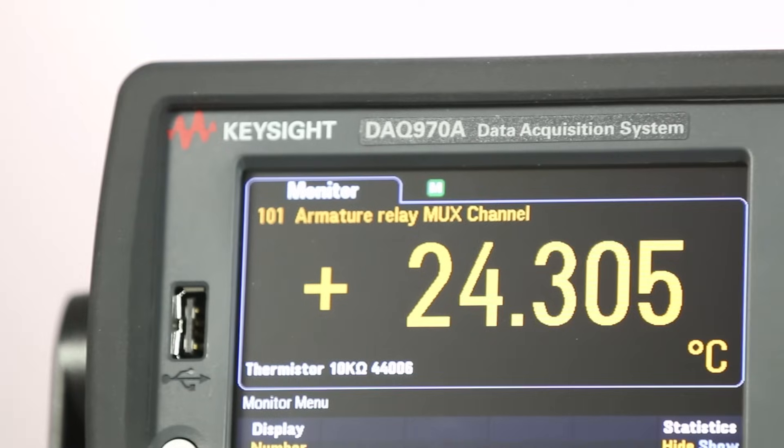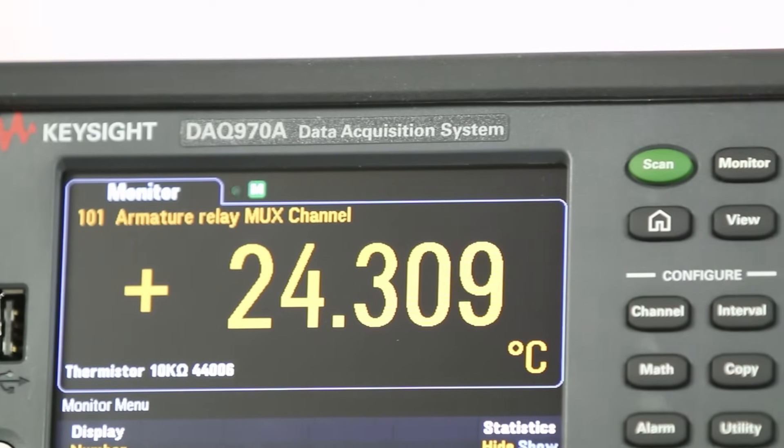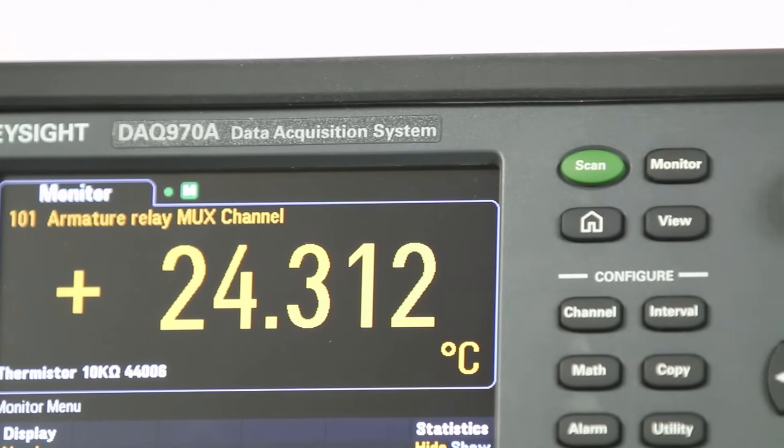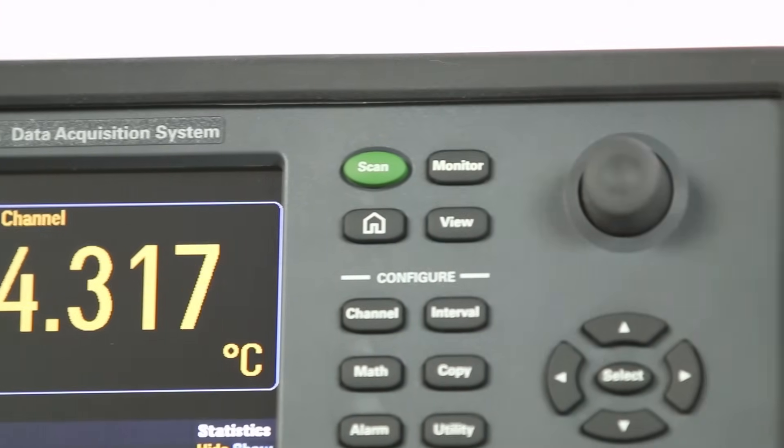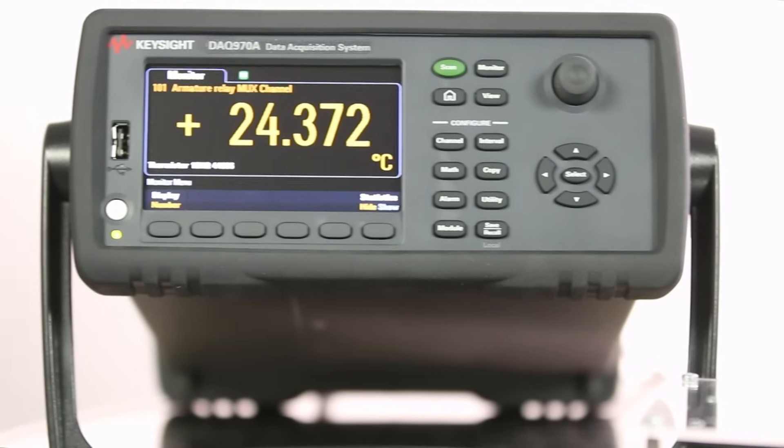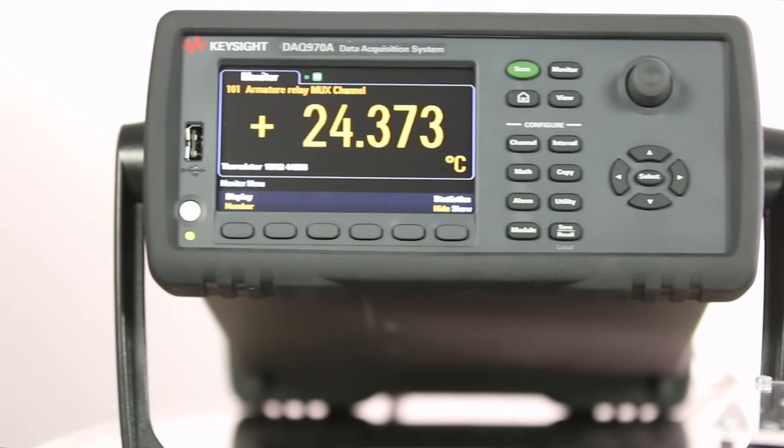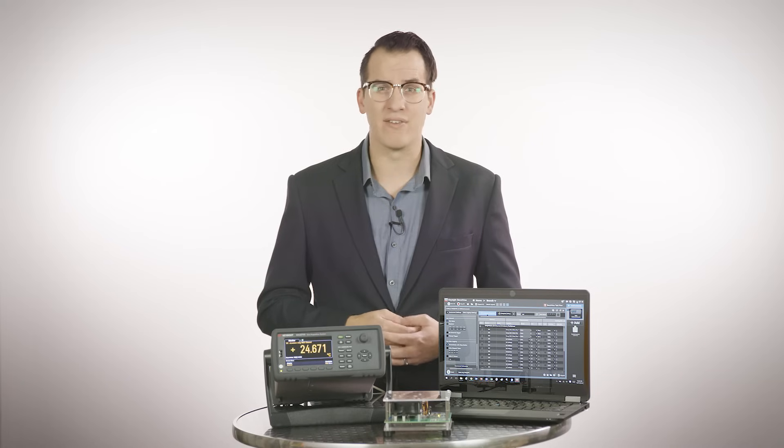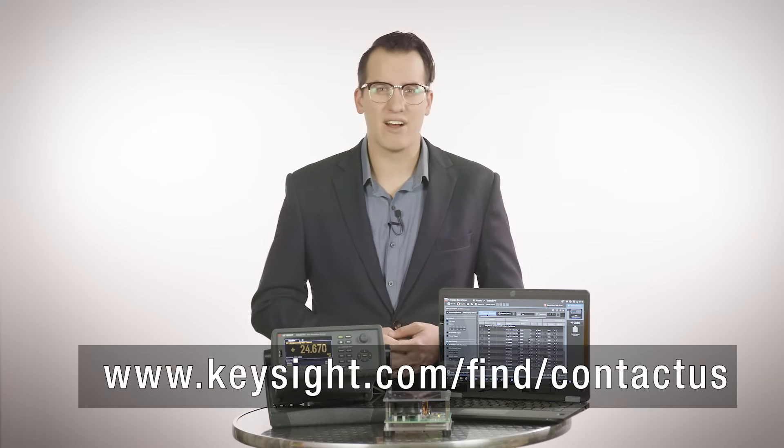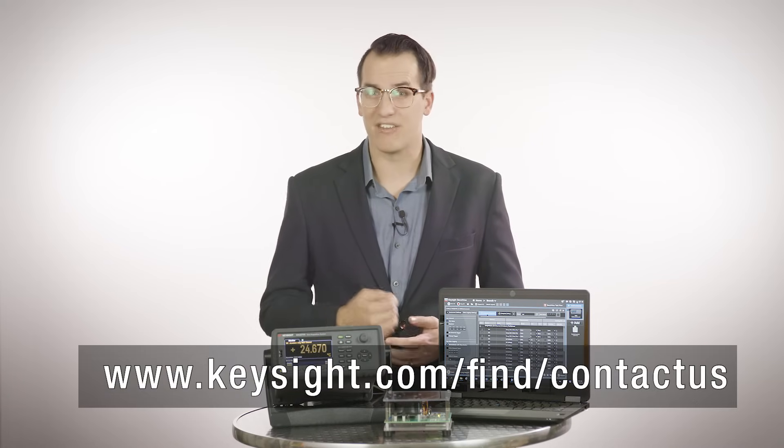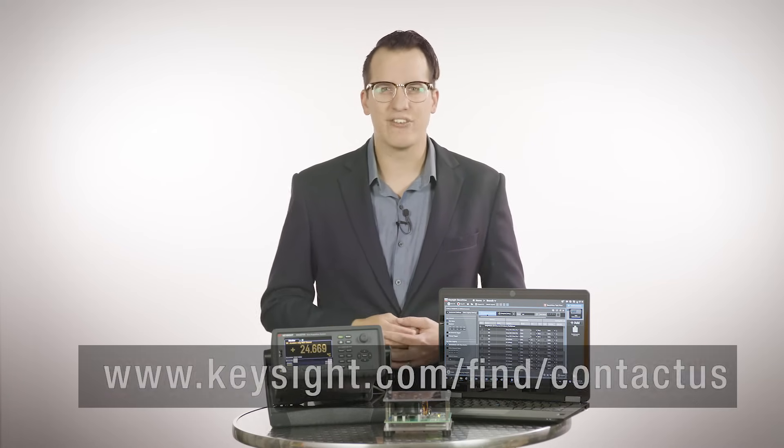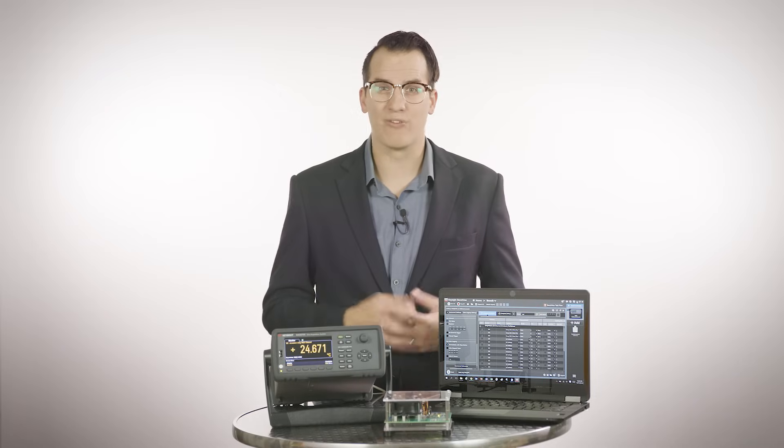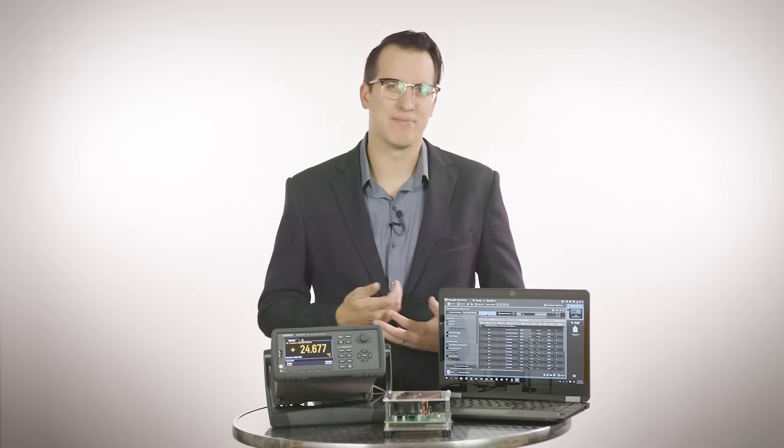The DAQ 970A and its companion modules are a clear choice for anyone looking to get the latest and greatest in data acquisition technology. For configuration questions or a demo, contact your local Keysight representative at keysight.com/find/contactus. You can also find the datasheet or get a quote from the DAQ 970A webpage. Thanks for watching.